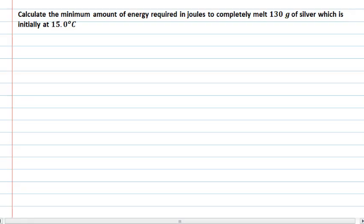In this problem, we're asked to calculate the minimum amount of energy required in joules to completely melt 130 grams of silver, which is initially at 15 degrees Celsius.